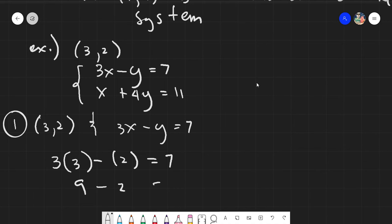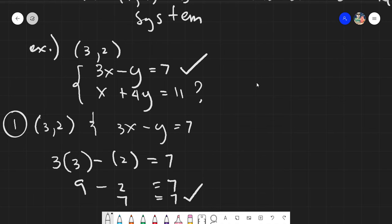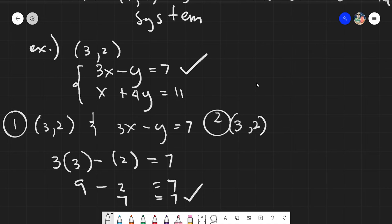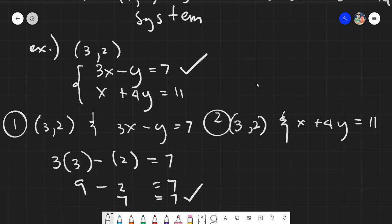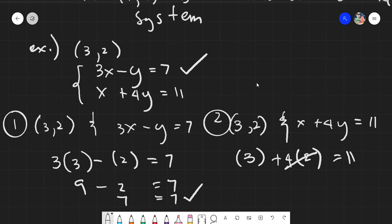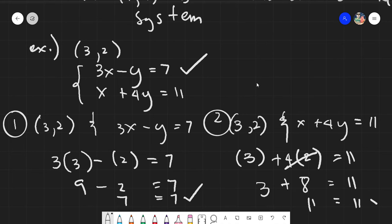3 times 3 is 9, minus 2 equals 7, and 9 minus 2 is indeed 7 — the first equation is satisfied. Now we check the second equation. With x still equal to 3 and y still equal to 2: 3 plus 4 times 2 equals 11. Four times 2 is 8, so 3 plus 8 equals 11, and 3 plus 8 is indeed 11.